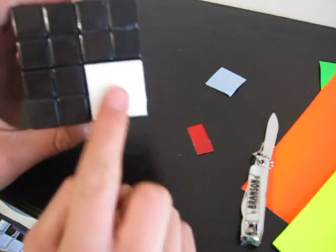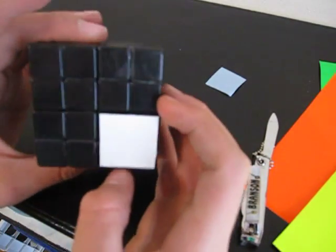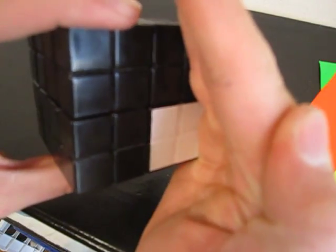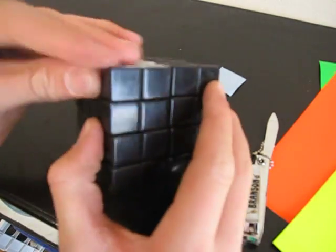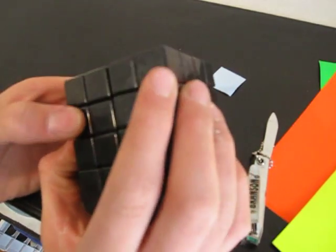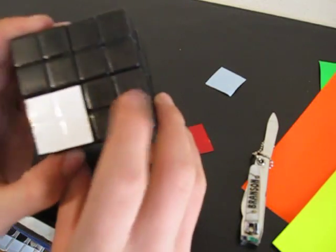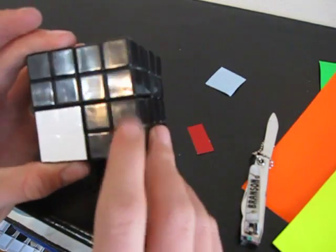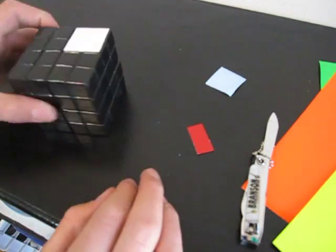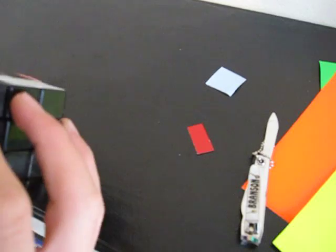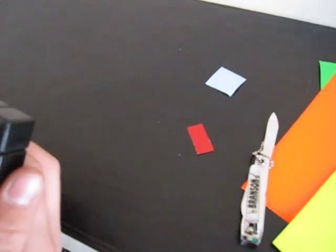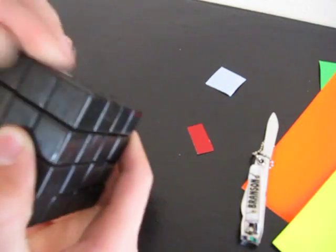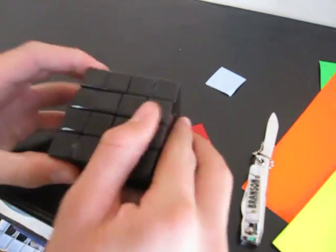There you go. You can kind of see where the pieces went, you can see the lines there where the stickers were. You want to make sure that there's no glue or adhesive from the previous stickers left on the face before you apply the sticker.